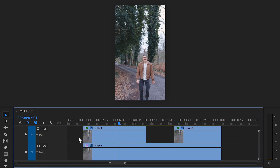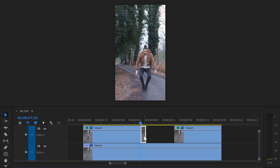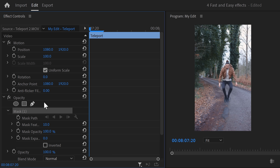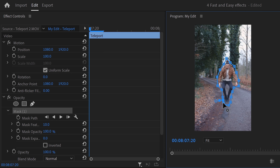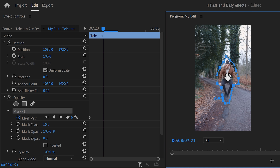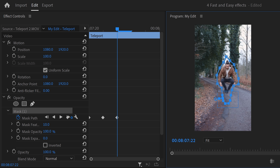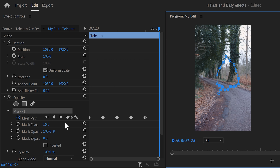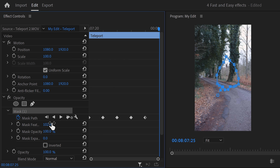Now it's time to create the teleporting effect. Move the playhead to a few frames before you disappear and set a cut. Select that small clip, go to the effect controls, delete the existing mask, and click the pen tool to create a new one. In the program monitor, draw a more precise mask around yourself. In the effect controls, click the mask path keyframe. Use the scroll wheel to move further in time and adjust the mask until you're at the end of the clip. Then increase the feather a little to smooth out the edges.